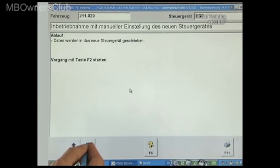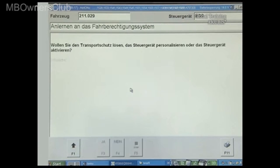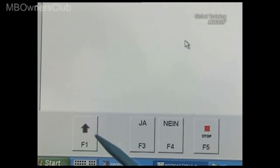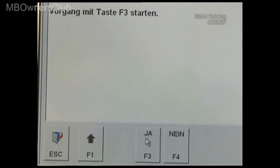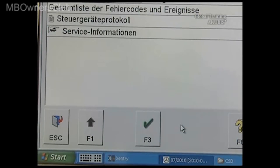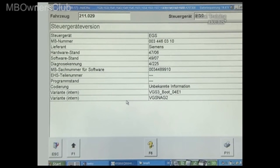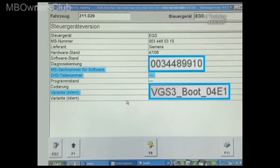If there's a communication problem with the transfer of the valve characteristics of the old transmission control unit to the new control unit, or an SCN coding isn't possible, stop the operation and scroll back with F1 to the drivetrain menu. Select Transmission. Rather than start the engine electronics, click on F4 for No. In the Transmission Control Unit main menu, click on the Control Unit version. If there's no basic software number under the MB item number for software, the EHS part number is empty, and variant is set to boot, the data transmission must be restarted.